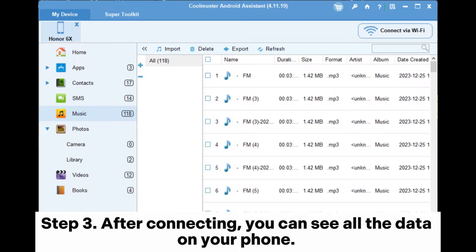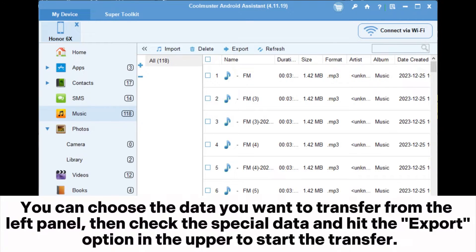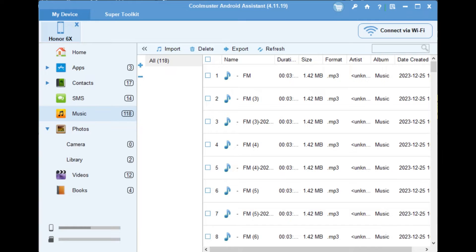Step 3: After connecting, you can see all the data on your phone. You can choose the data you want to transfer from the left panel, then check the specific data and hit the Export option at the top to start the transfer.